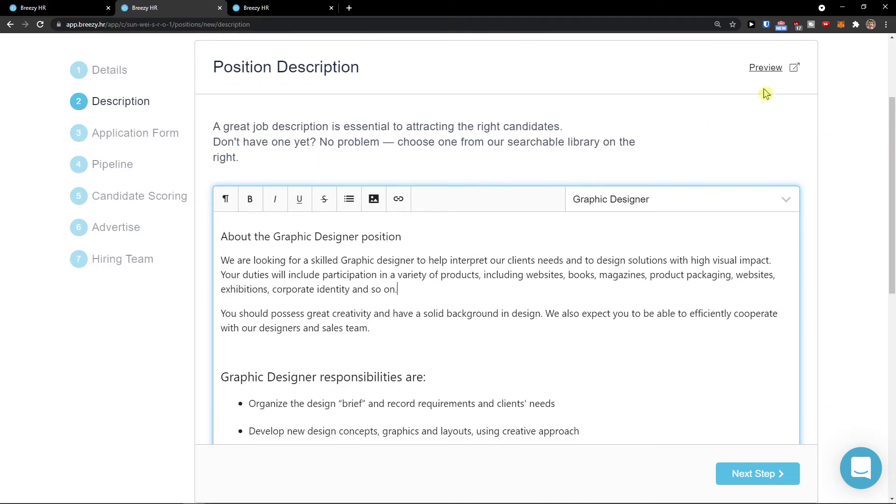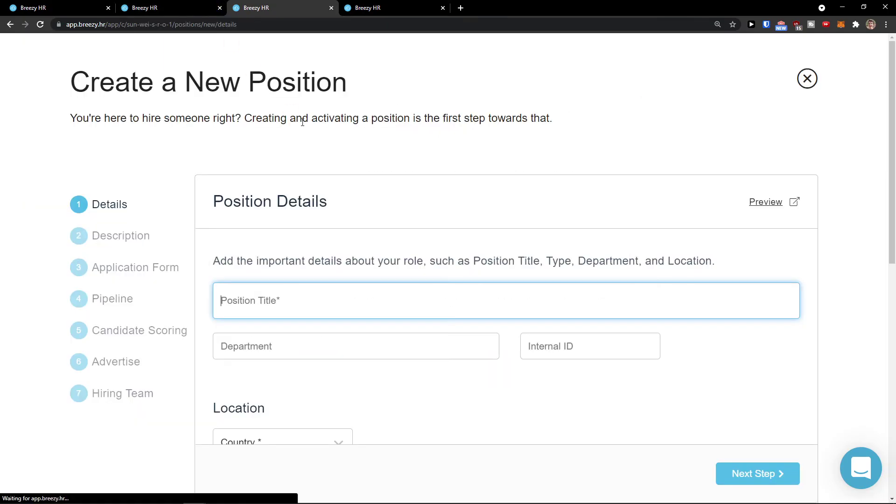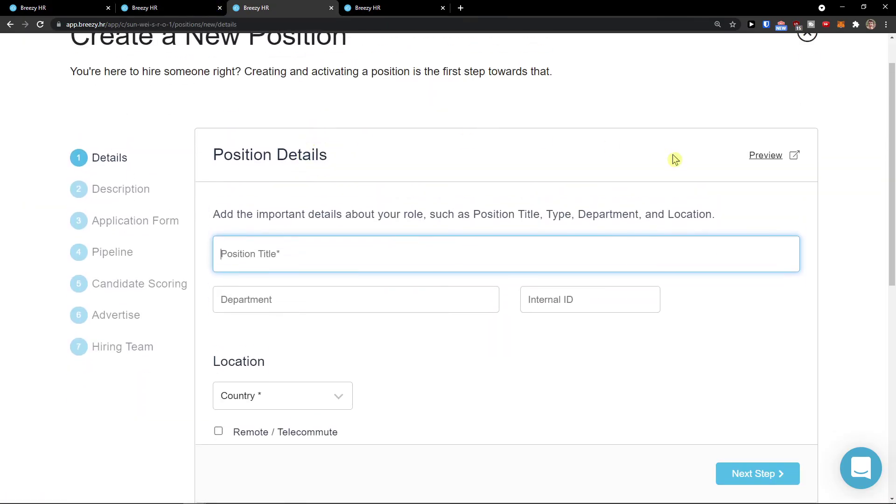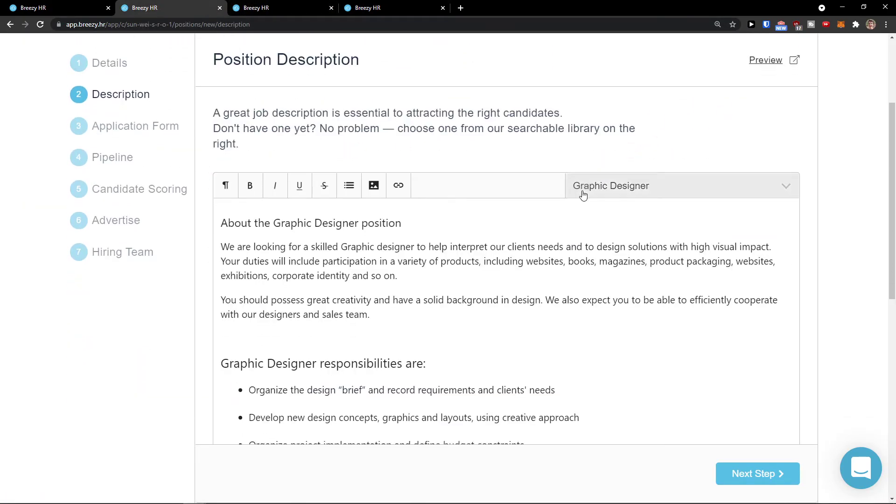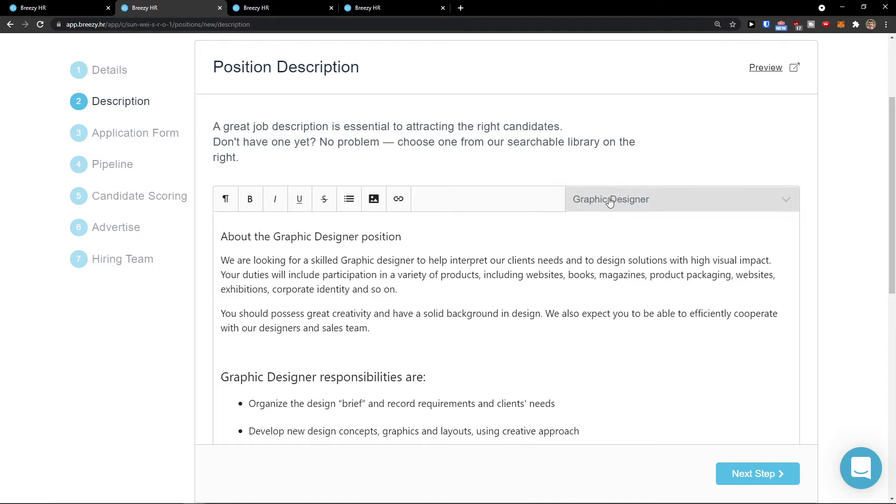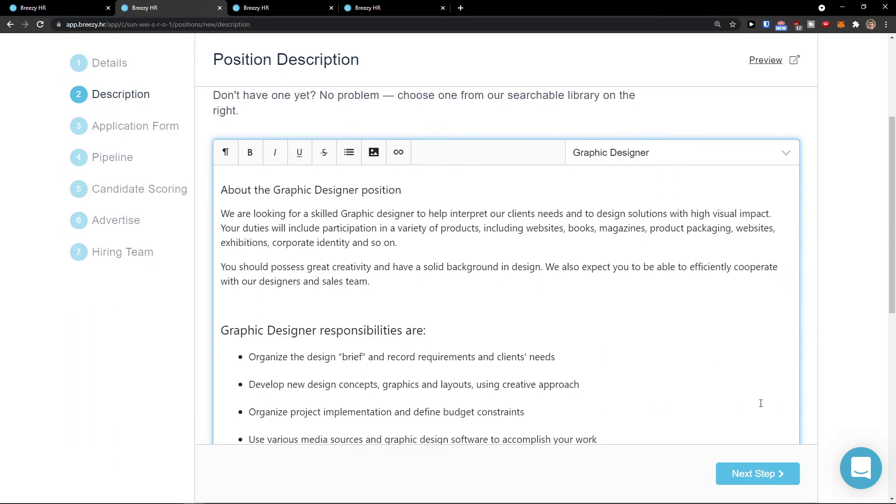I definitely recommend also using the button on top right, preview, that you can preview how it's going to look like. But first we need to finish it. So that's pretty much it. Click next step.